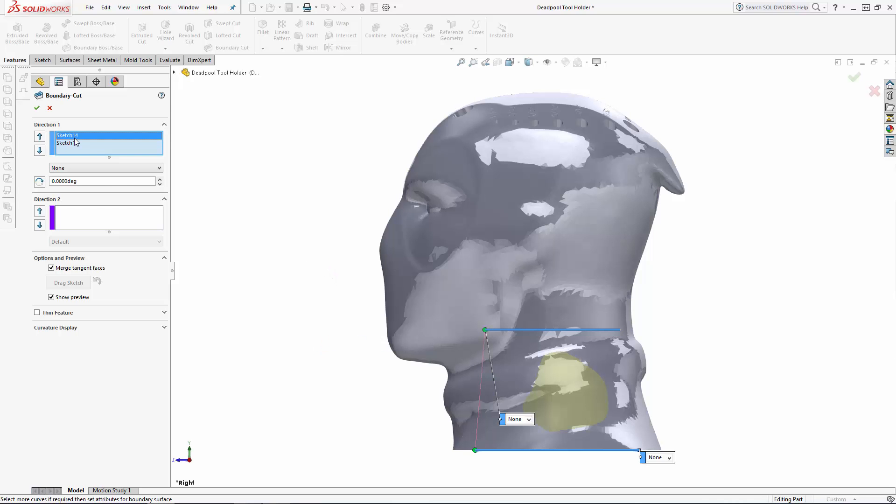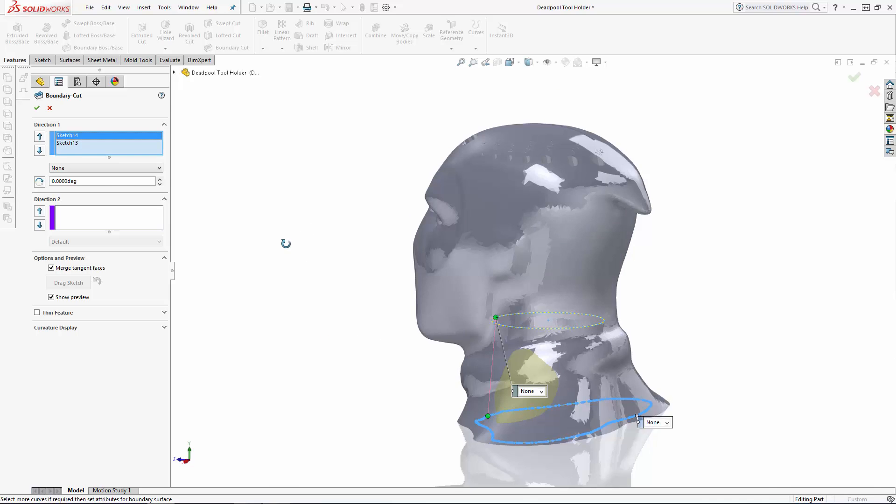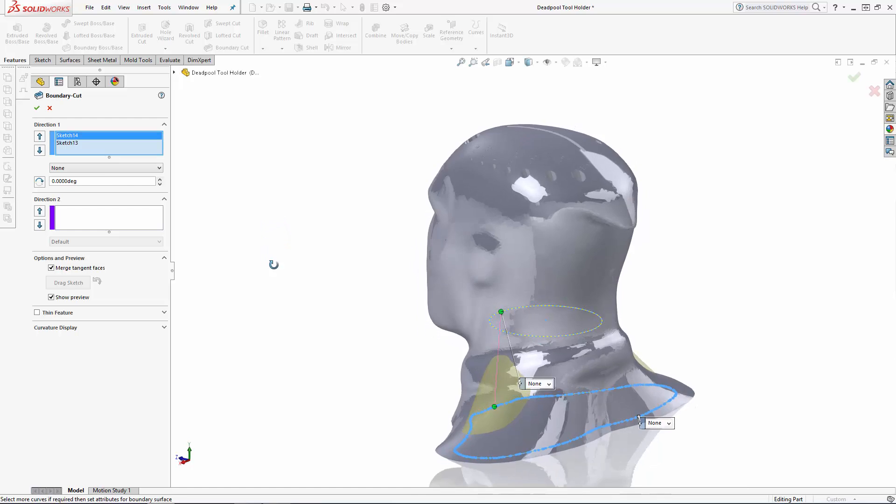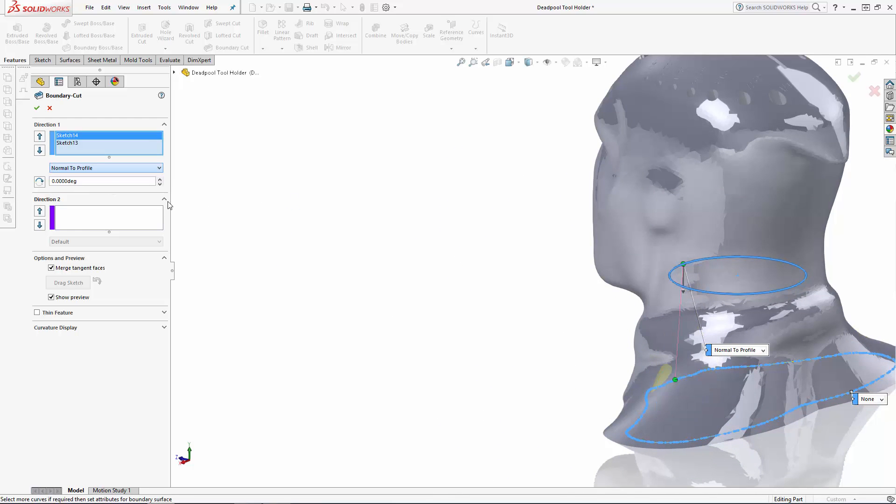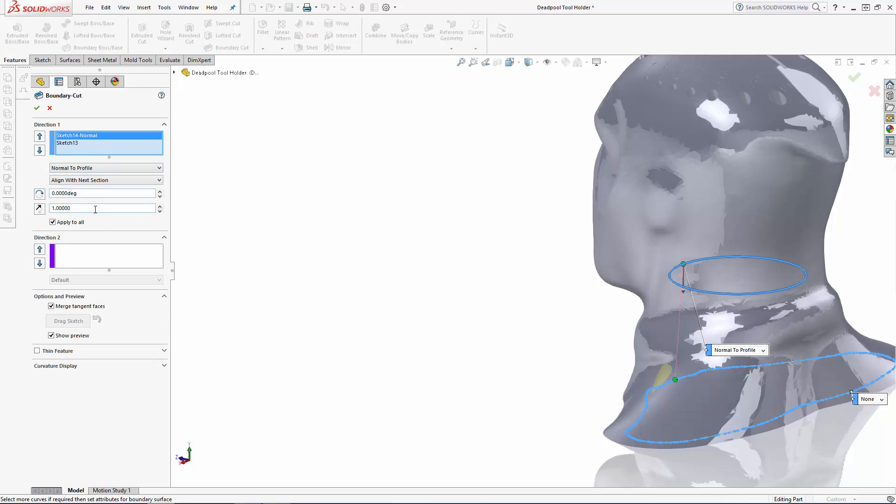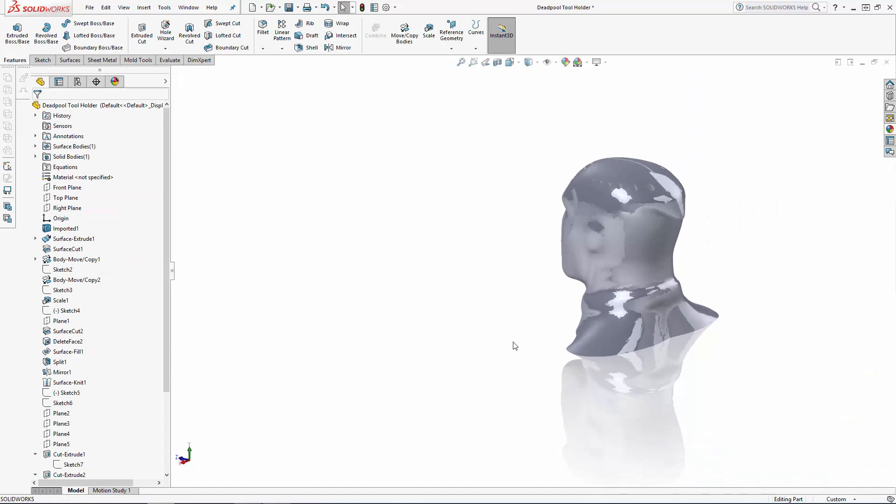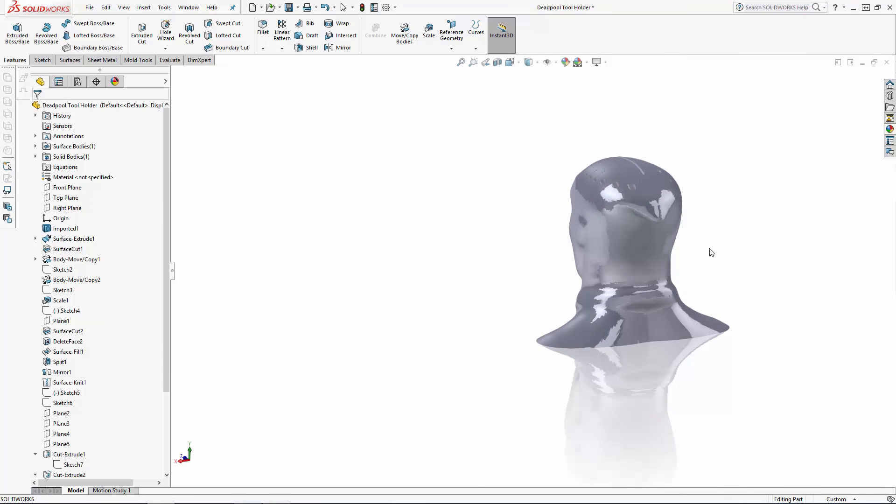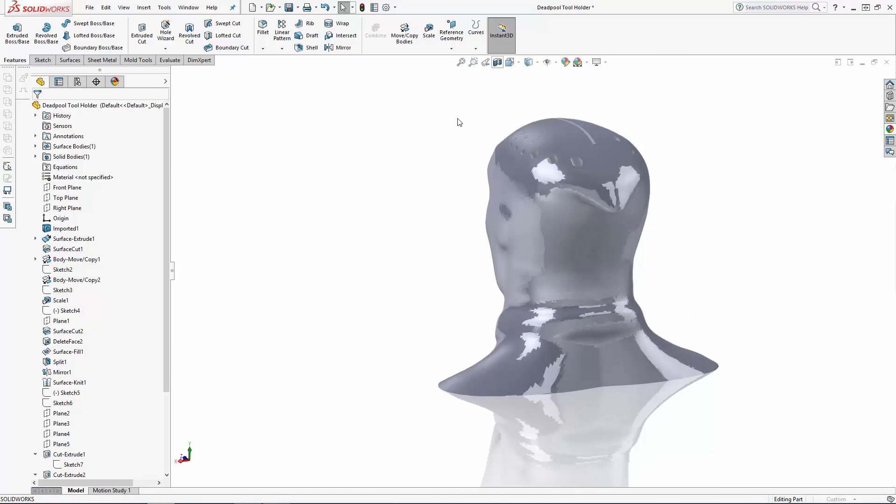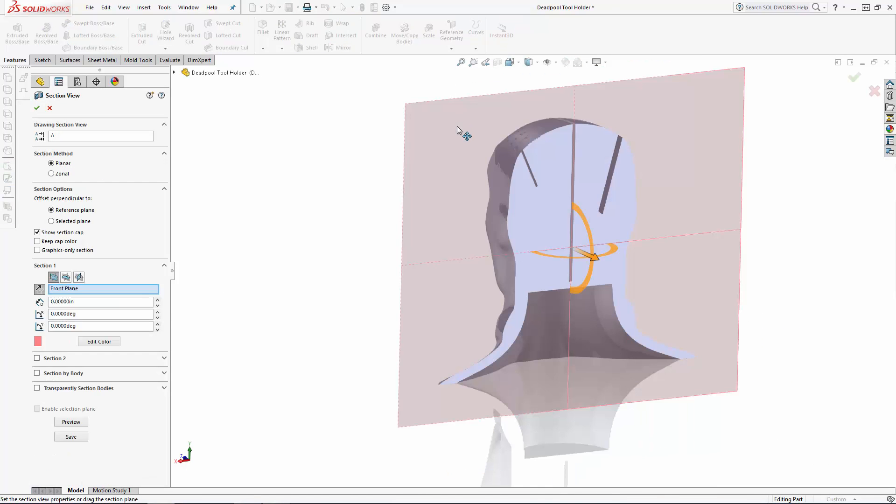To create a nice curve transition, let's select the circular profile under direction 1, and in this drop down list you can set a normal to constraint, which sets the start of this boundary normal to the sketch plane of this profile. And we can control the strength of this constraint until we're happy with how it follows the shape of the neck and shoulder area of the bust. In my case I set the strength to 1.7 and achieved a fairly consistent wall thickness after creating the cut.